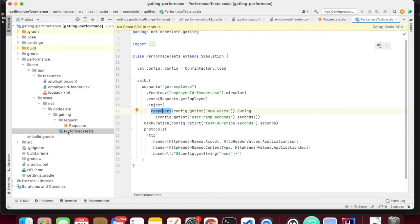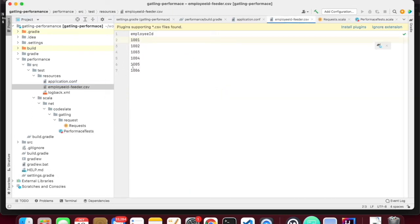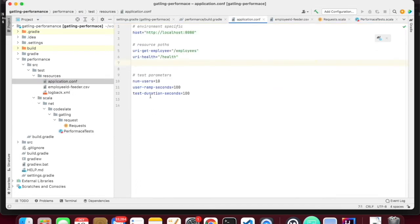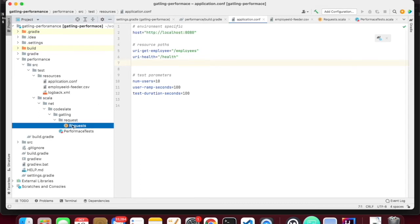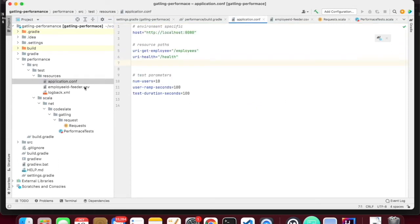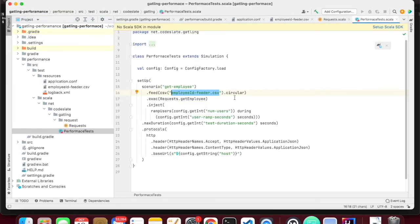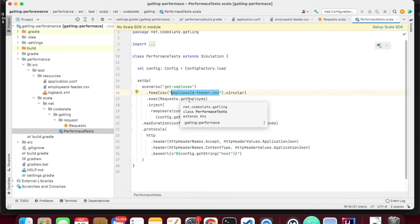This is my actual performance test. I am having a scenario — we can have multiple scenarios. In this lesson we will see just a basic scenario where we are running get employee and feeding the data from the file. All the employees will be iterated one by one — whatever is in the feeder will be supplied to my test scenario. I am saying circular, which means when I reach 6, it will go back to 1. My test case says I need to run for 10 users, but I have only 6 employees, so it will feed in a circular manner.